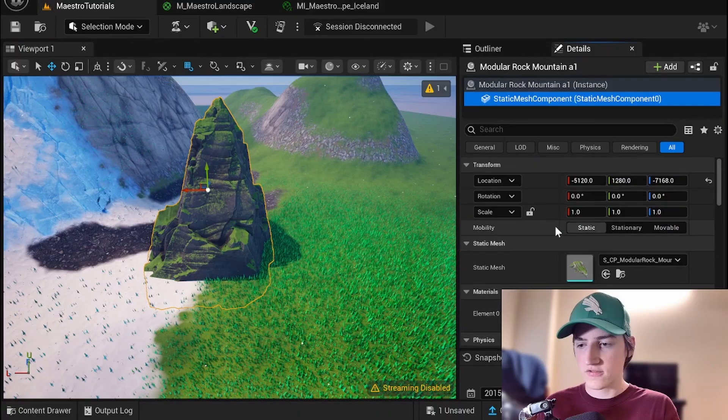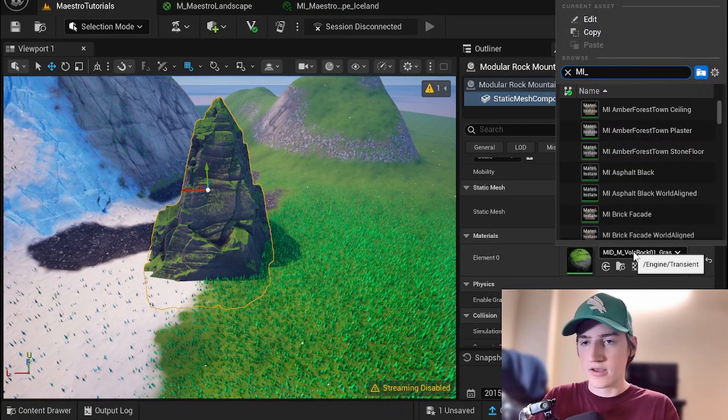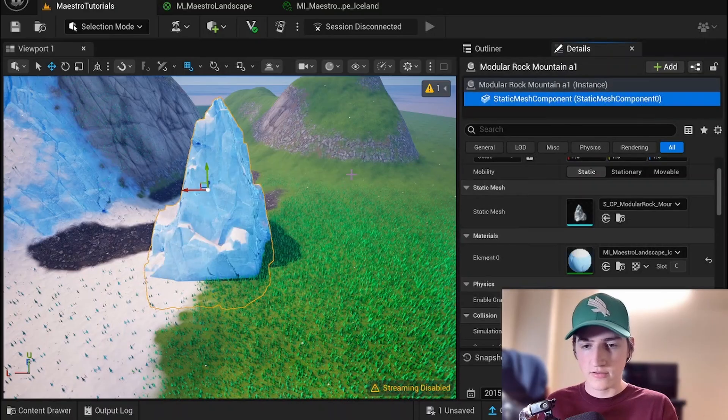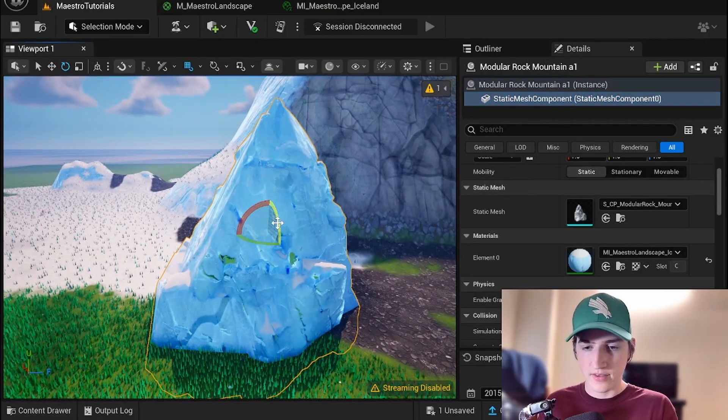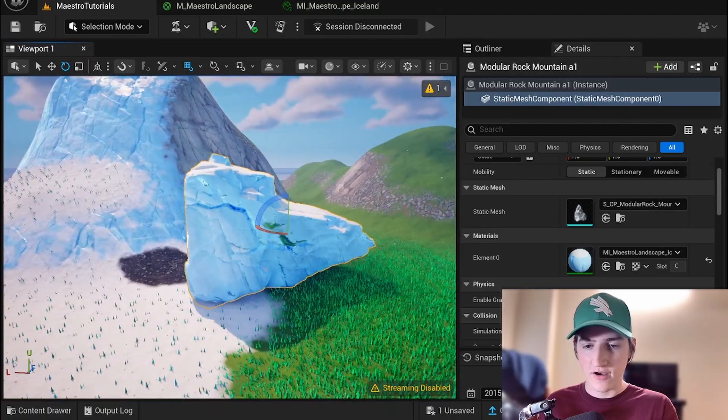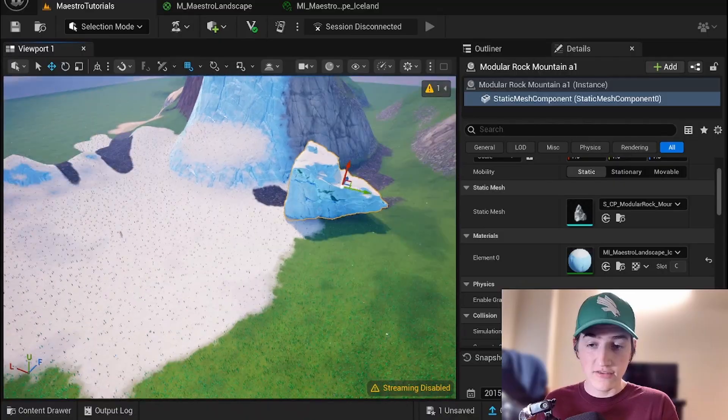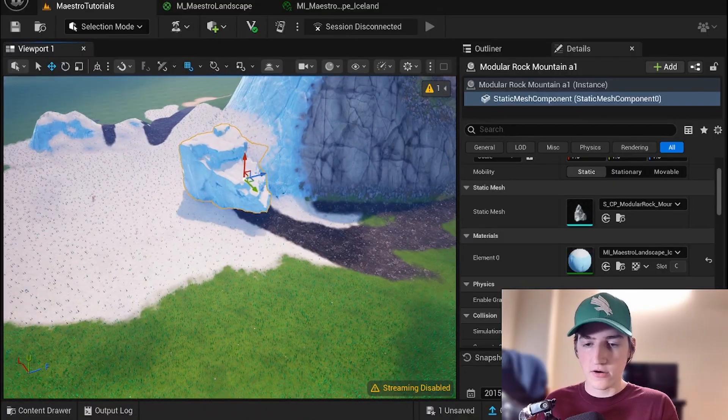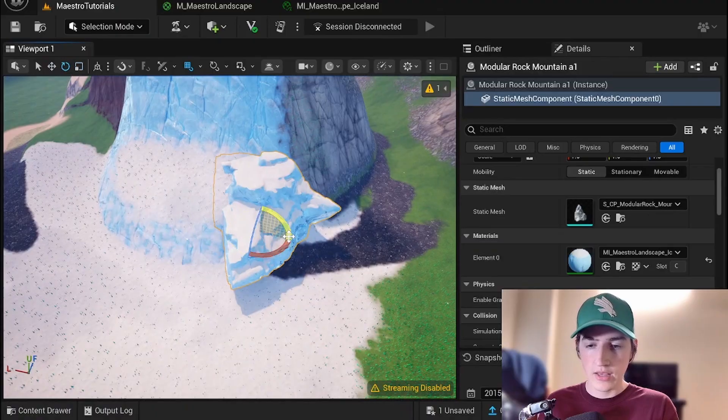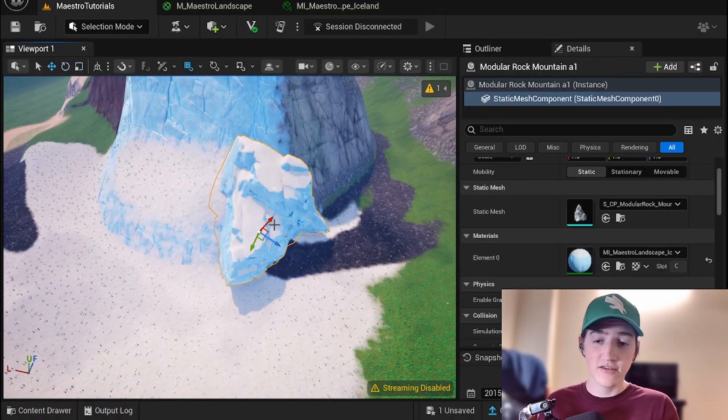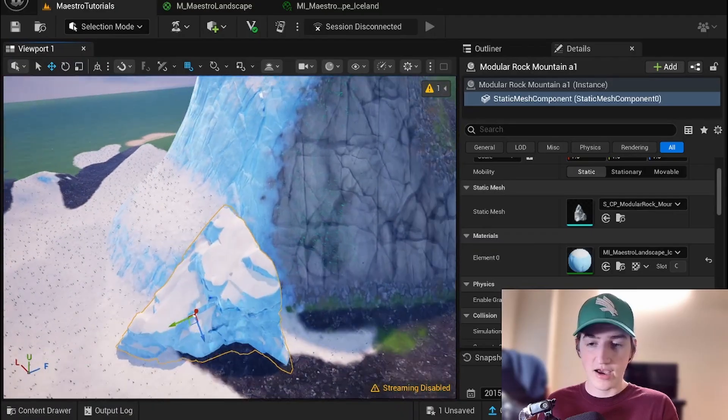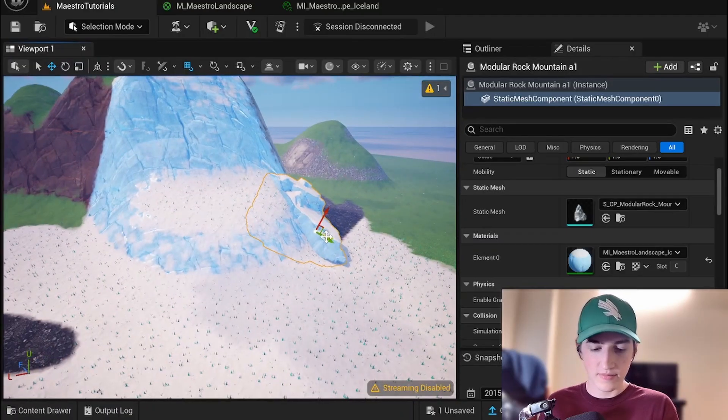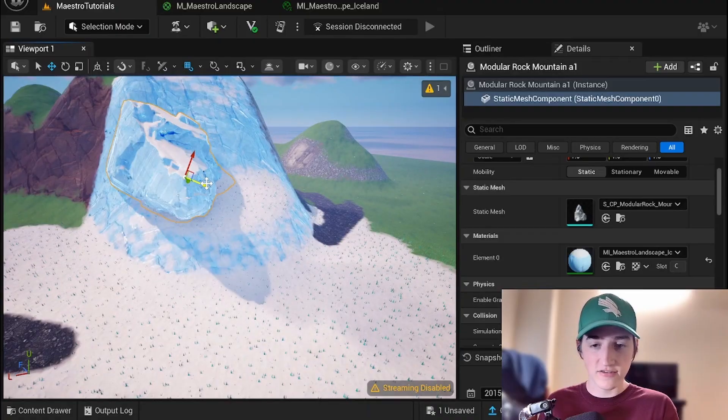So if I go into the static mesh component and change the material to mi maestro landscape Iceland. Say OK. Boom. Now we have my material on this. And so now you can get some really nice meshing. This is good for caves or just more detail in your terrain. Using the exact same material. So you can just use some instances to edit things nicely.